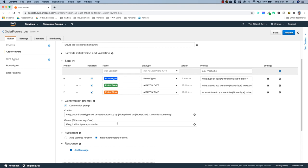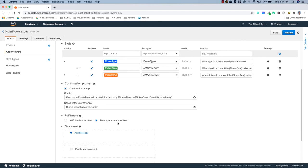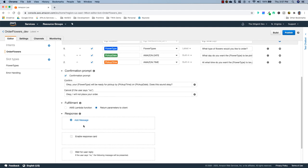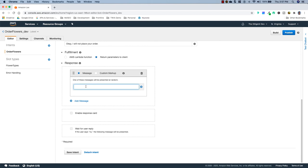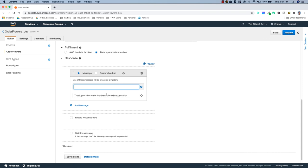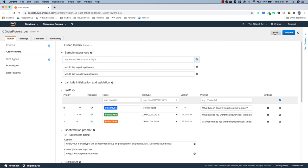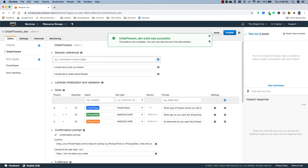Once the confirmation prompt is answered, we can either use a Lambda function to process the order or just return the parameters to the client — which is what we'll do. We can also add a fulfillment response message. I'll add: 'Thank you. Your order has been placed successfully.' Save and then build the bot. It does take a second to build. Once it says the bot was built successfully, go ahead and close the build dialog.